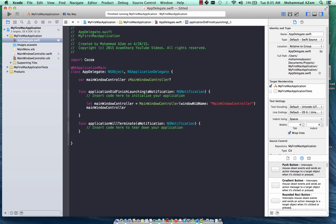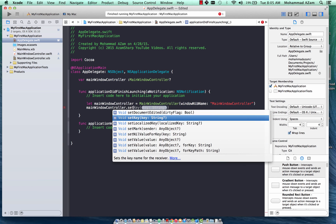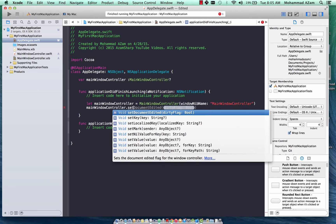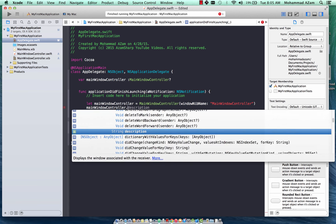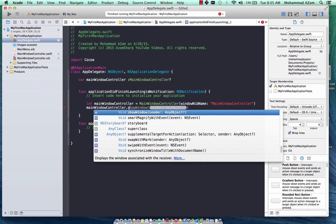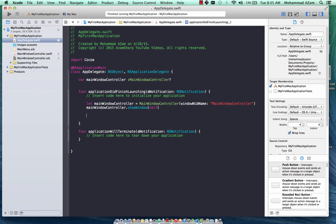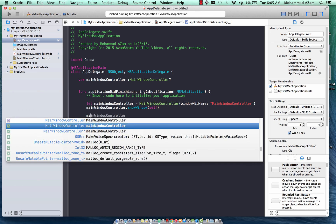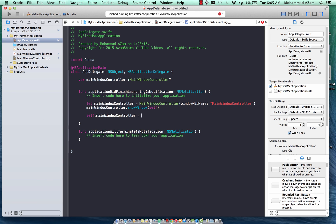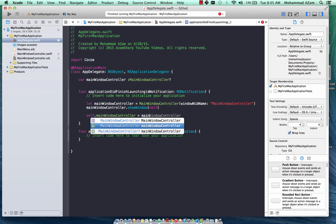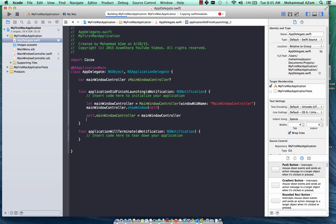Now I can call mainWindowController.showWindow, providing self — which in this case is the App Delegate. Then finally we set our property: self.mainWindowController equals the mainWindowController instance we just created. Let's go ahead and compile this and run it.